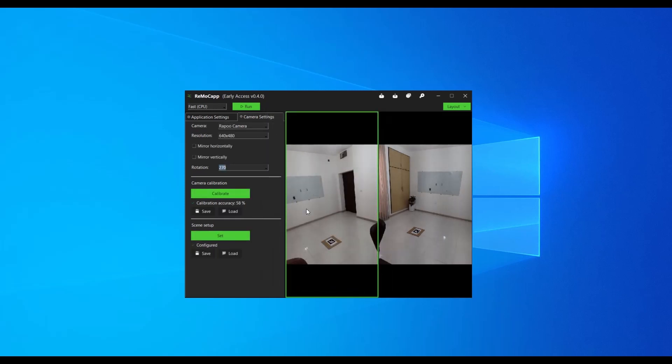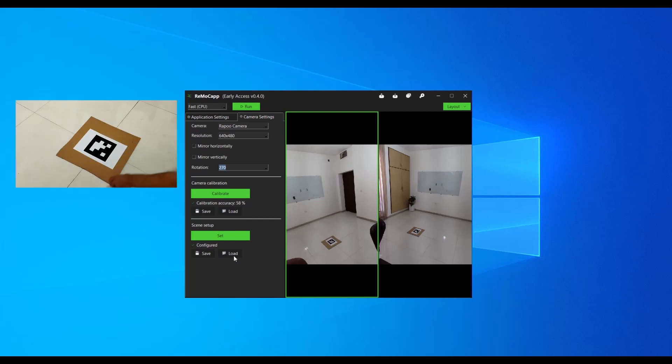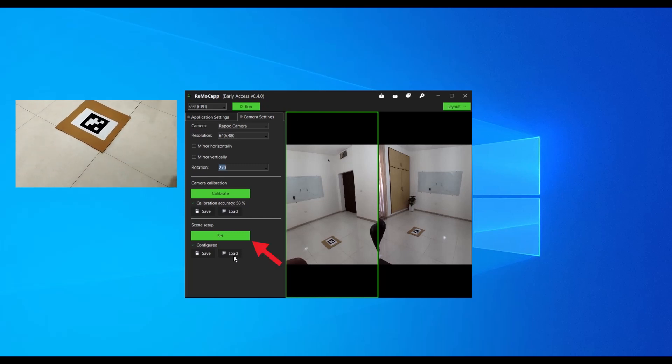You can also export and import scene setup data for each camera using the save and load buttons, respectively. Note that scene setup needs to be performed separately for each camera, even if they are of the same brand and model. Keep the position and direction of the origin marker paper unchanged as you proceed to set up other cameras. You will need to perform the scene setup for all the cameras again if any changes are made to the position or direction of the origin marker paper.